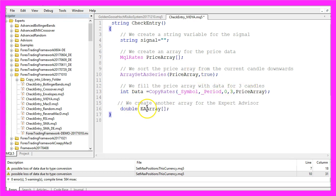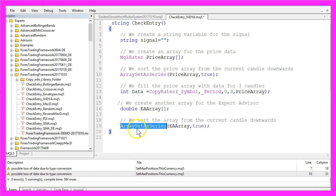Store them in the price array. Now we need to create another array for the Expert Advisor and once again we use ArraySetAsSeries to sort it from the current candle downwards.